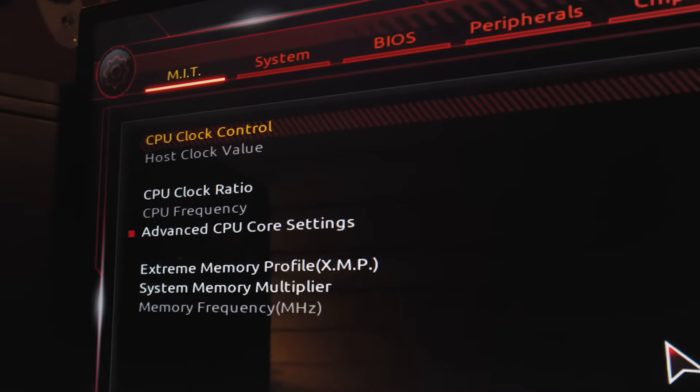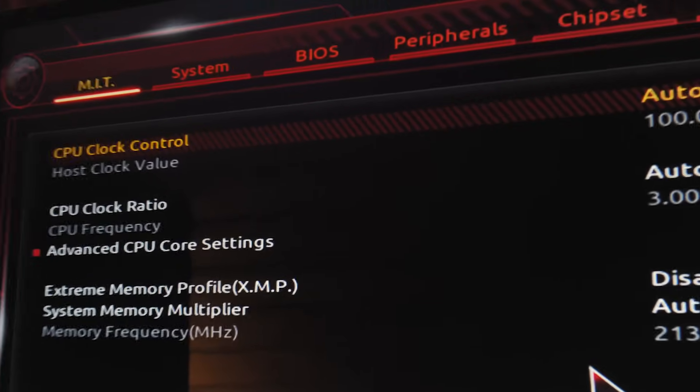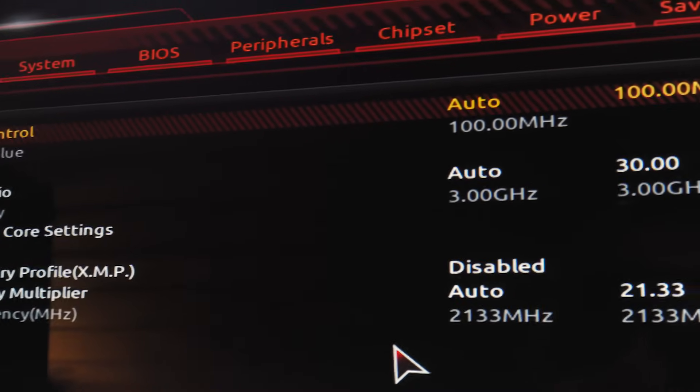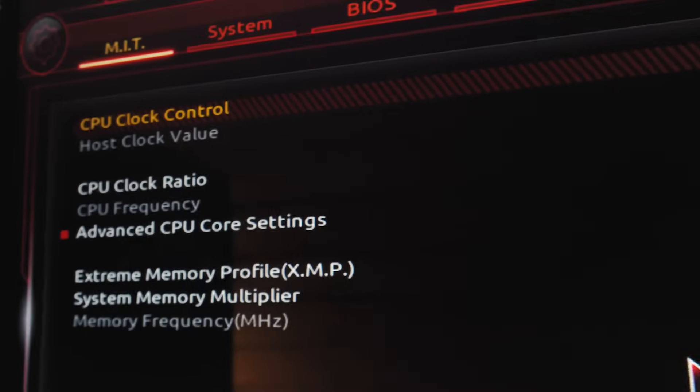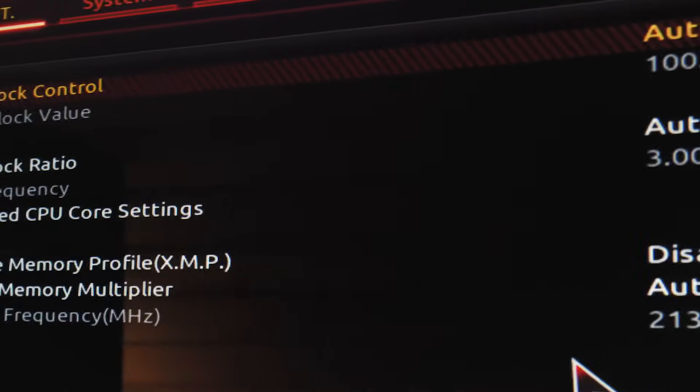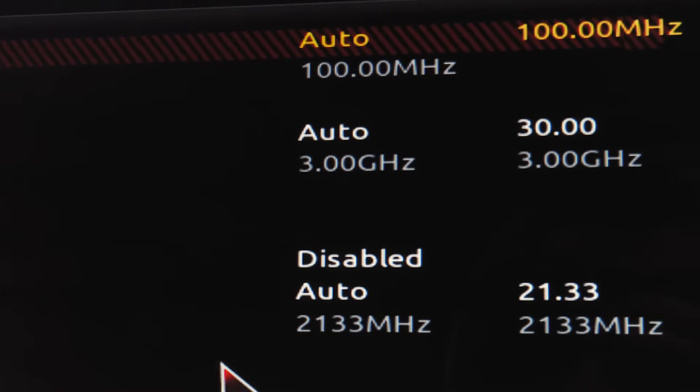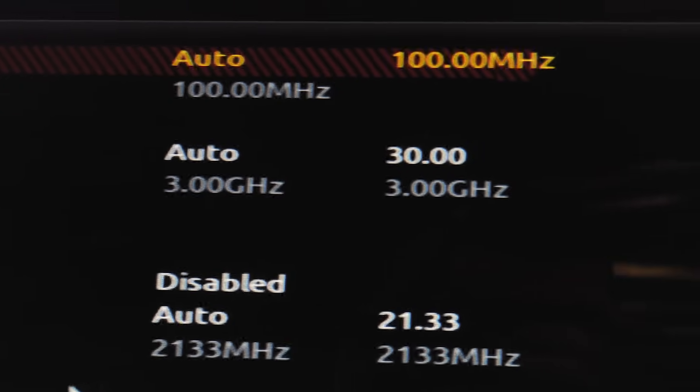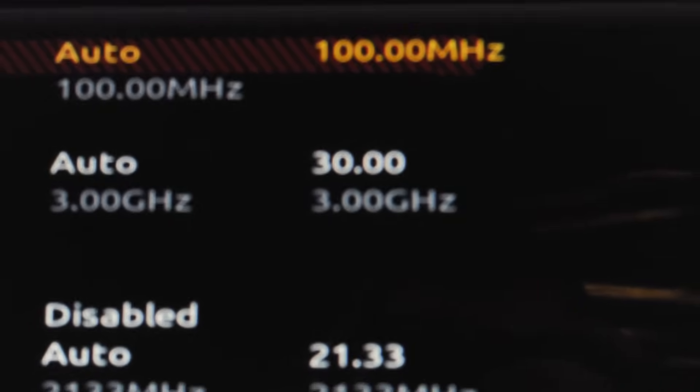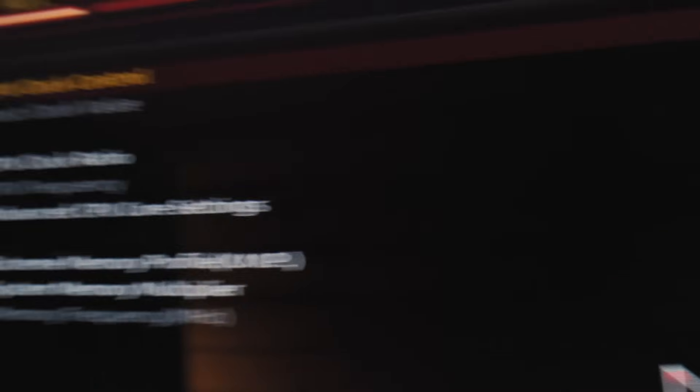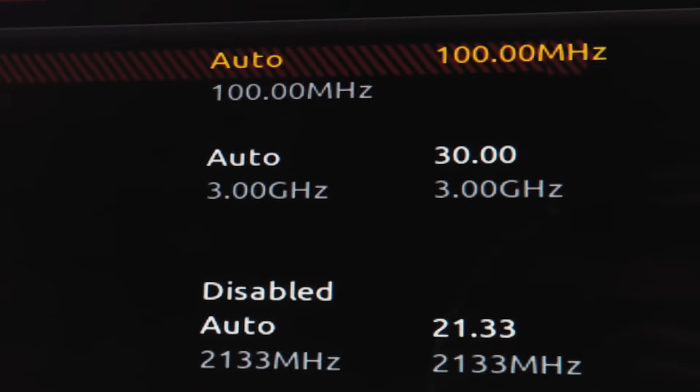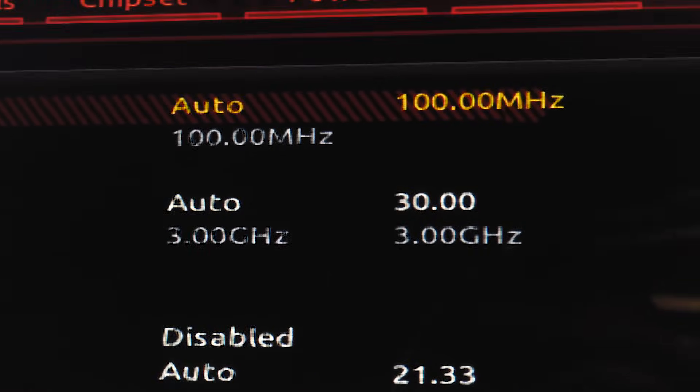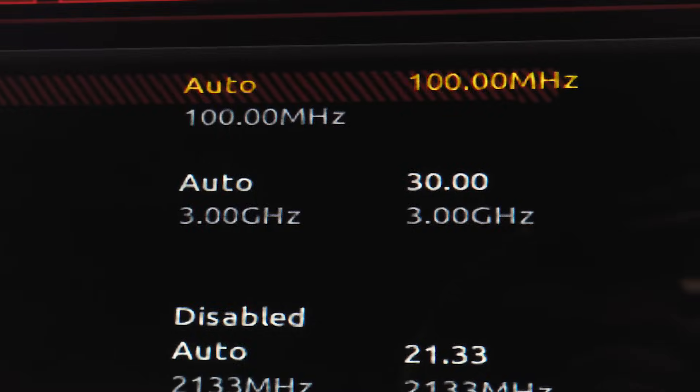So the way overclocking works is basically your CPU and motherboard run at a base speed of 100 megahertz multiplied by your CPU clock ratio. So your CPU clock ratio is how you tell it how fast to run basically and you can see right now it's multiplied by 30 to give us a three gigahertz speed. So to overclock all we have to do is change the clock ratio multiplier and then this number multiplied by a hundred will be what our overclock is.